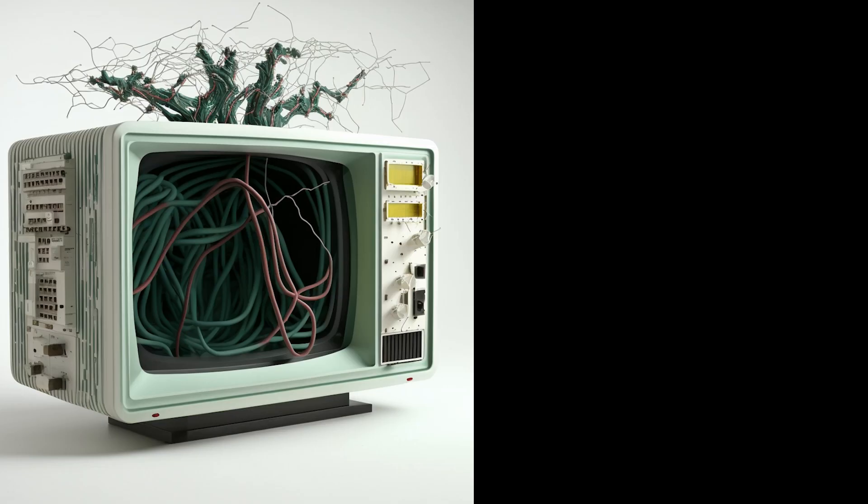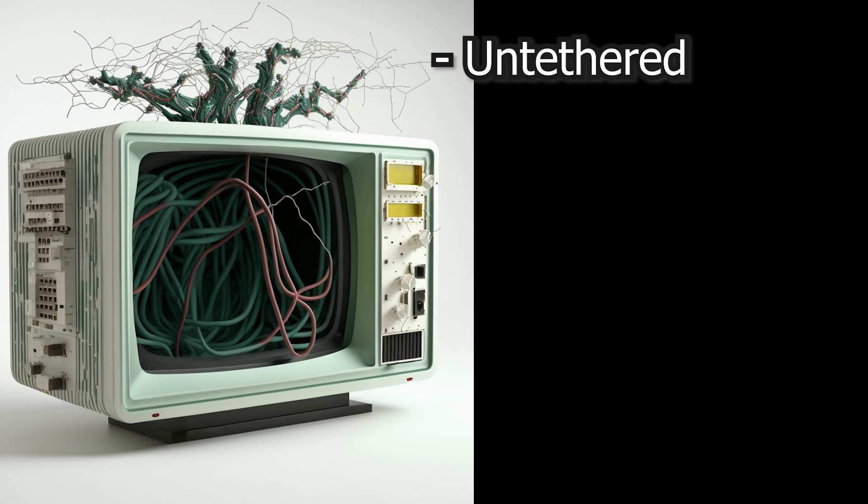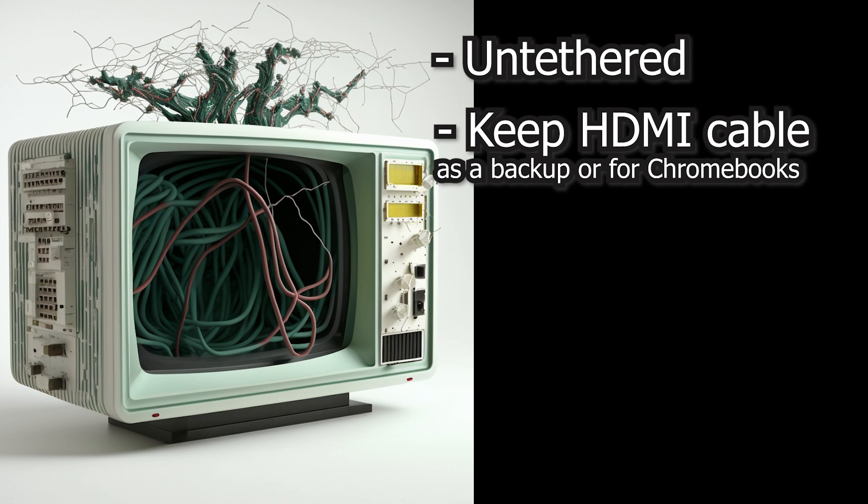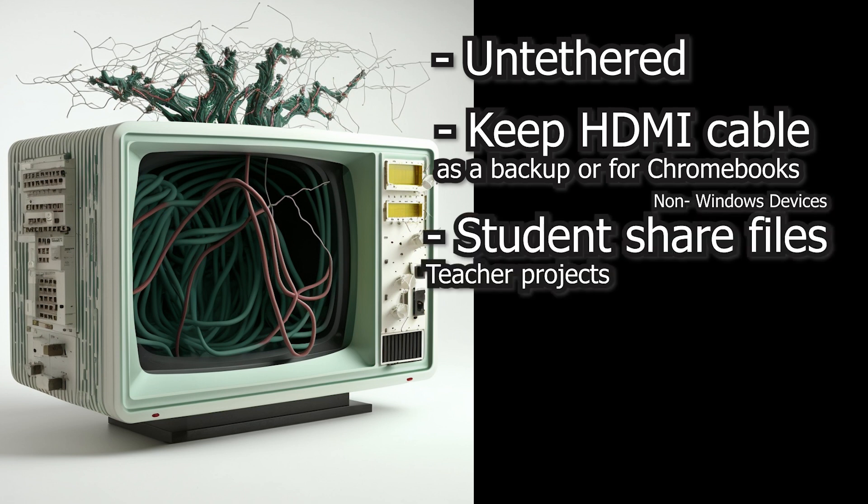This solution enables you to sit anywhere in your classroom and cast to your TV without being tethered by a cable. It's not bulletproof, although we've been using it in ICT for a few years now, so we're pretty confident with it.